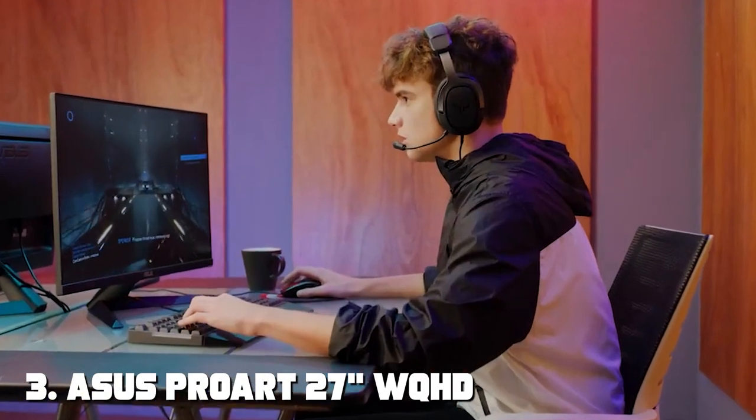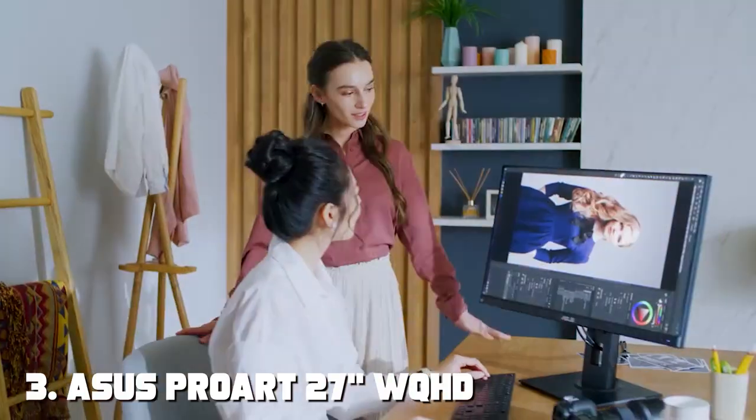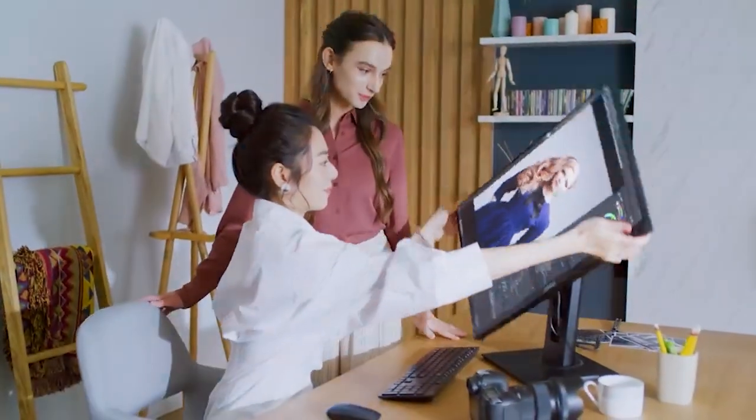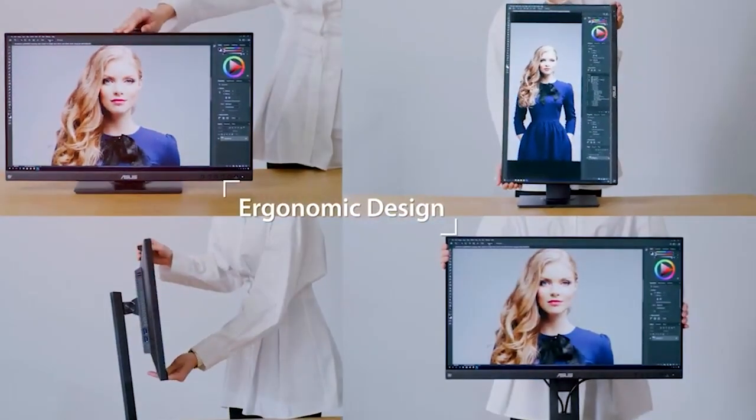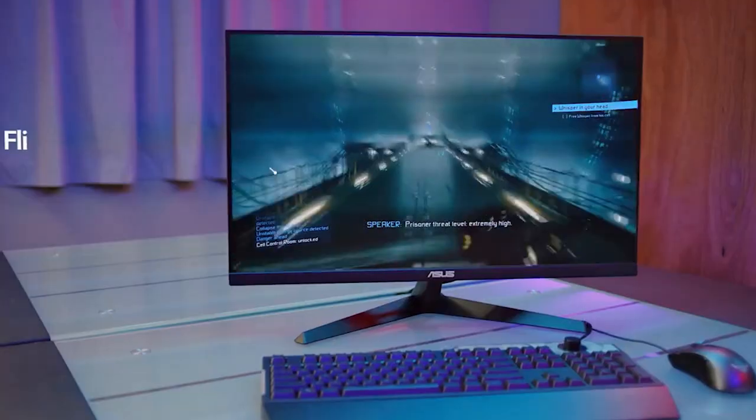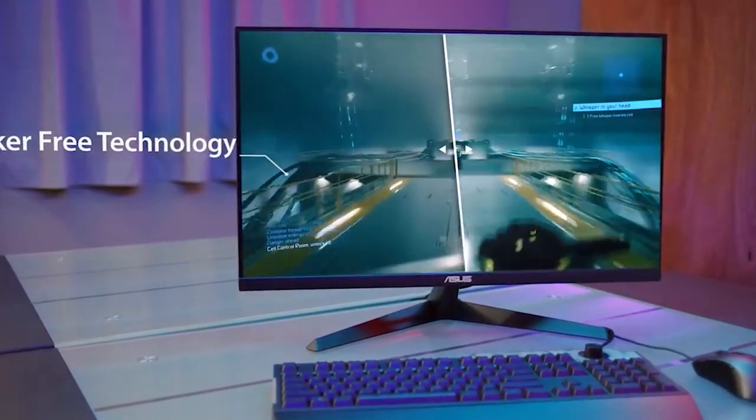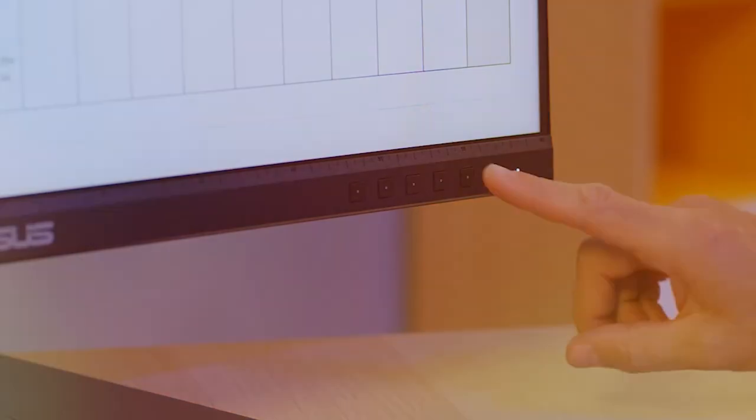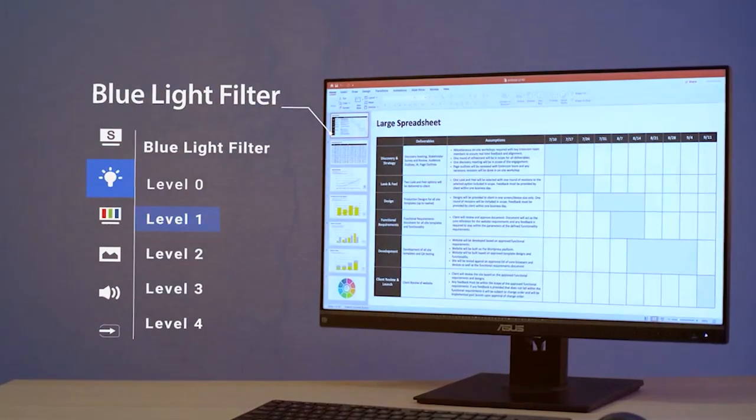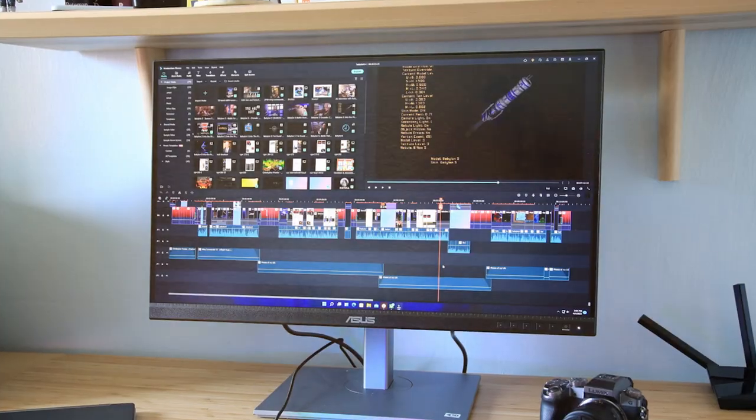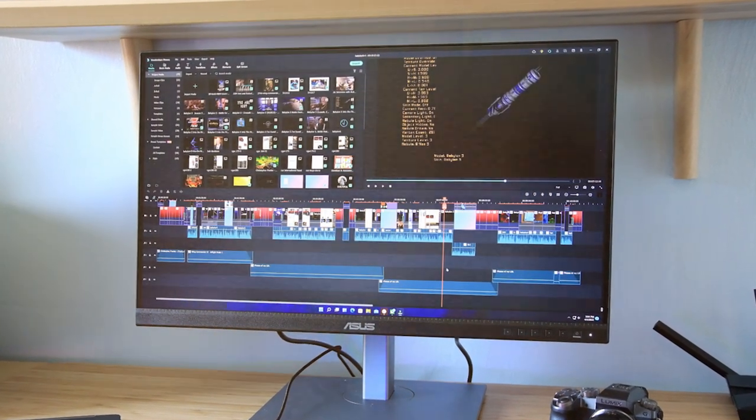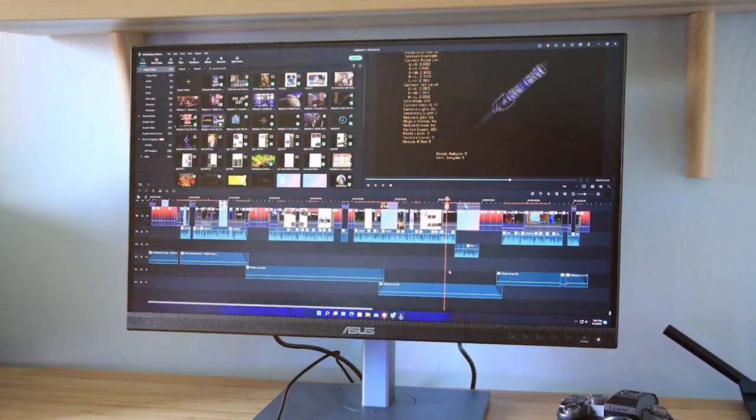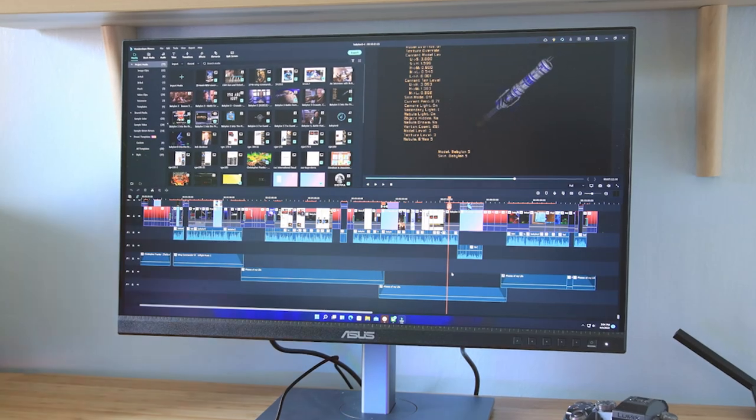Number 3 on our list is the ASUS ProArt 27-Inches WQHD IPS Monitor. ASUS is well-known for its high-quality displays, and this monitor is no exception, making it a perfect match for your Mac. In terms of design, the ProArt monitor features a sleek and minimalist look with slim bezels, offering a distraction-free viewing experience. The stand is fully adjustable, allowing you to find the perfect ergonomic position.